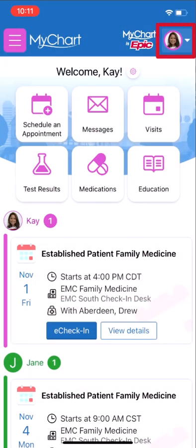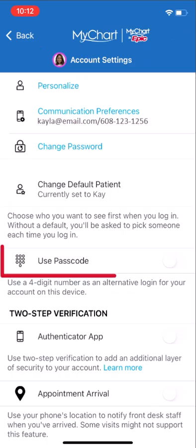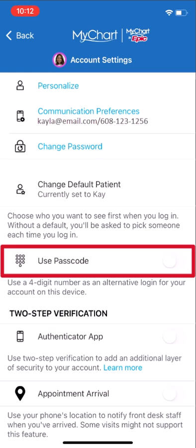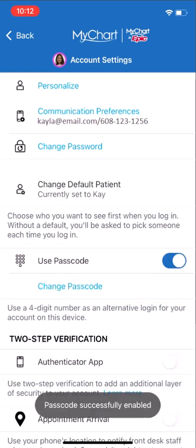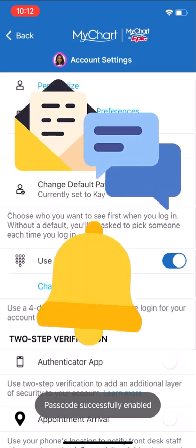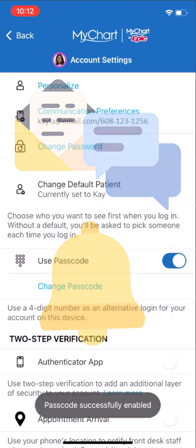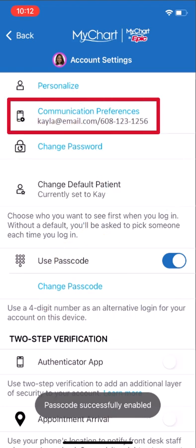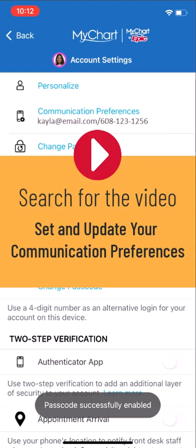Select your profile icon in the upper right and select Account Settings. Here, you can set up a passcode or allow fingerprint or facial recognition depending on your device. While we're in Account Settings, let me point out that you can customize when and how you receive notifications related to your health care. Visit Communication Preferences to add or update notifications. To learn more, check out our other video all about Communication Preferences.